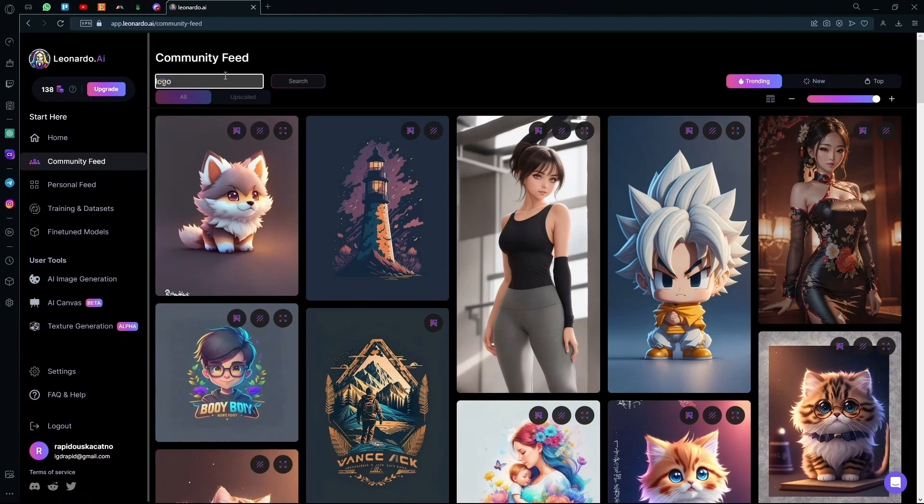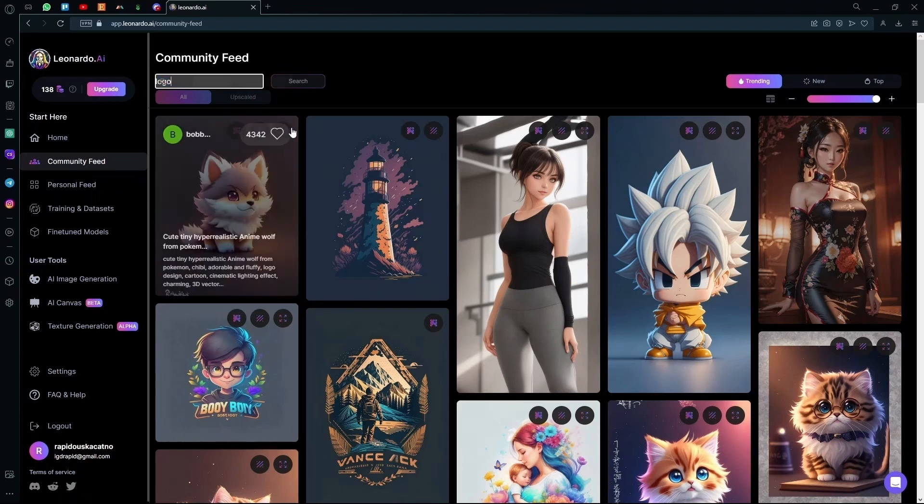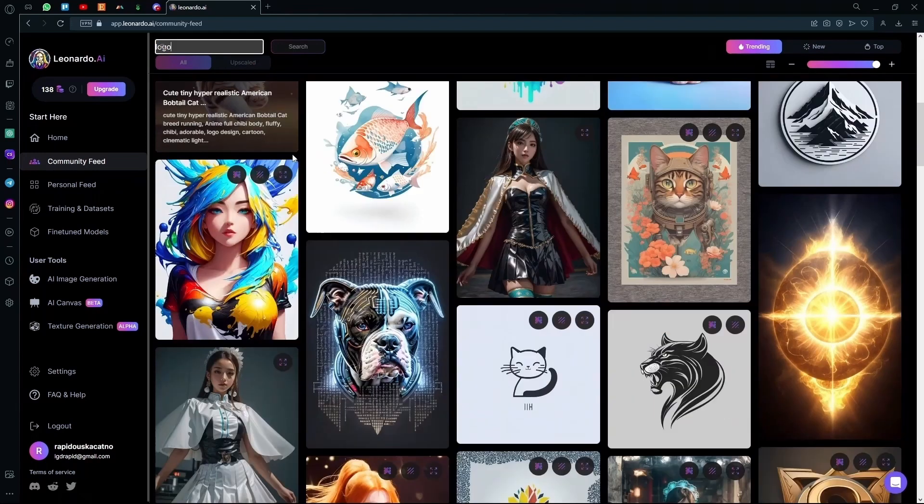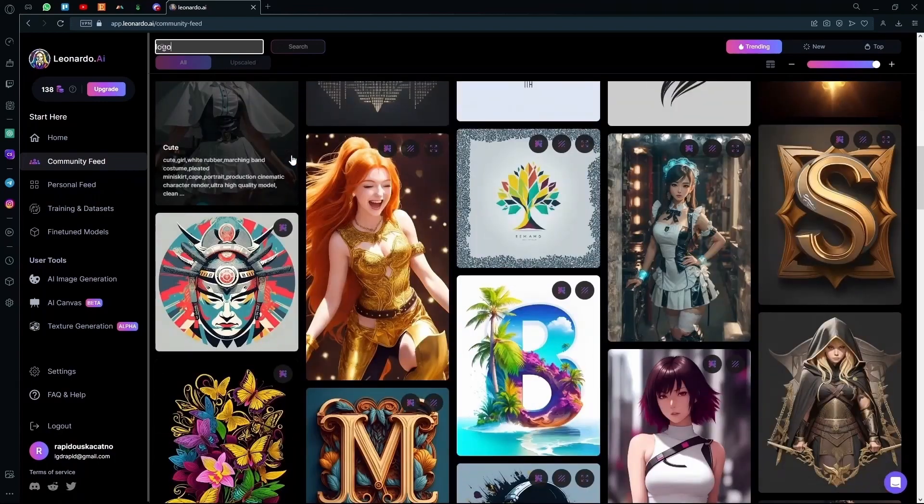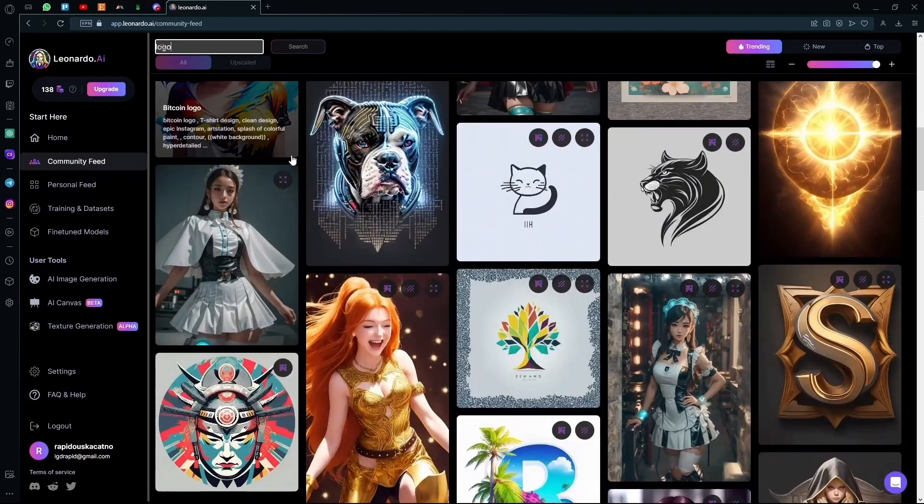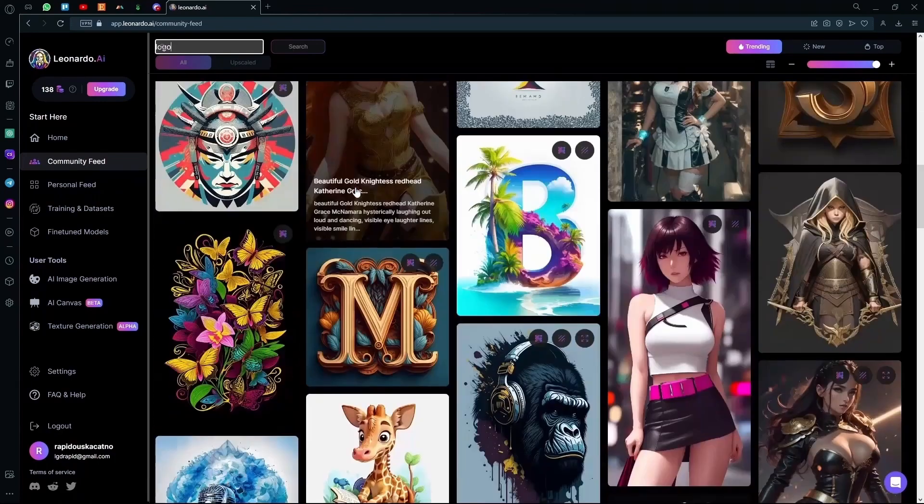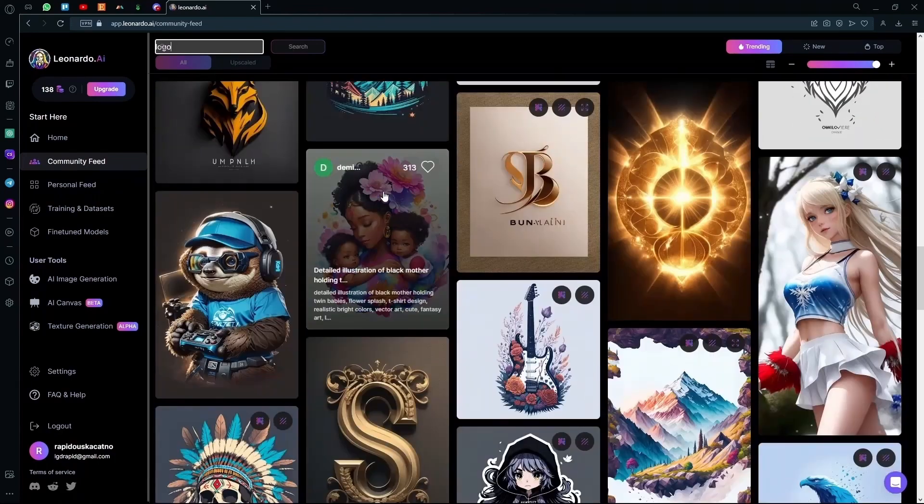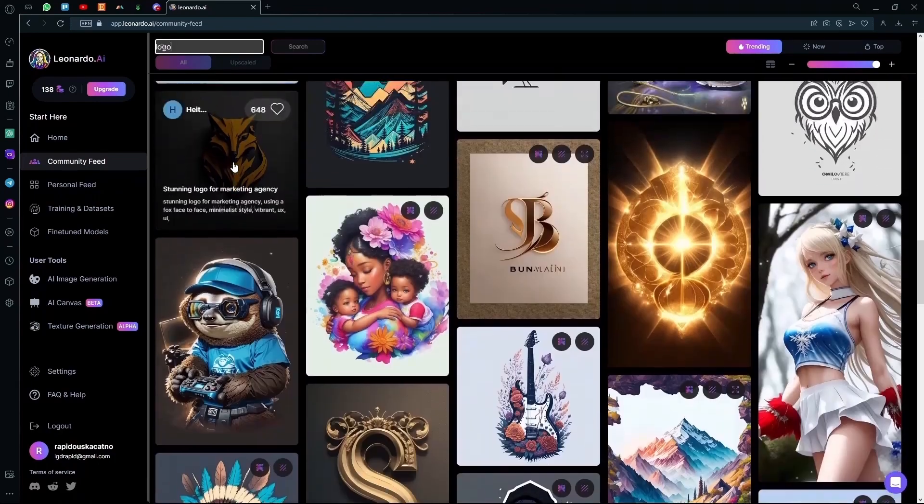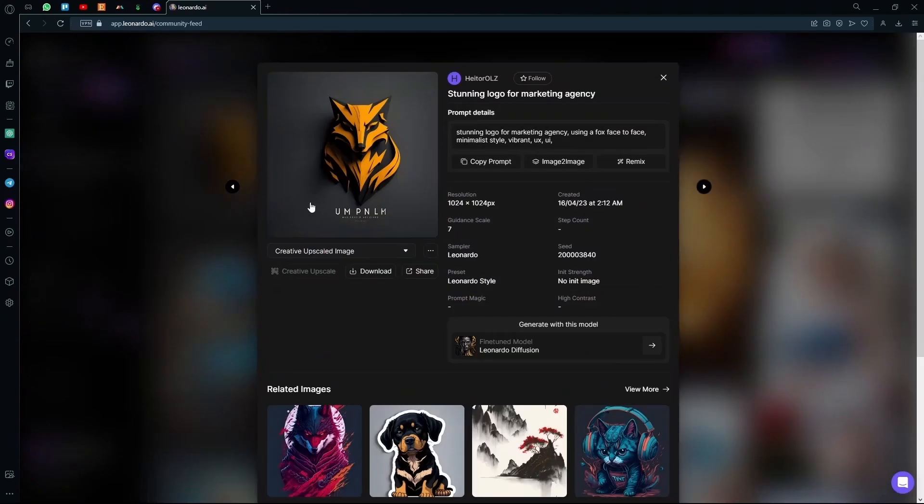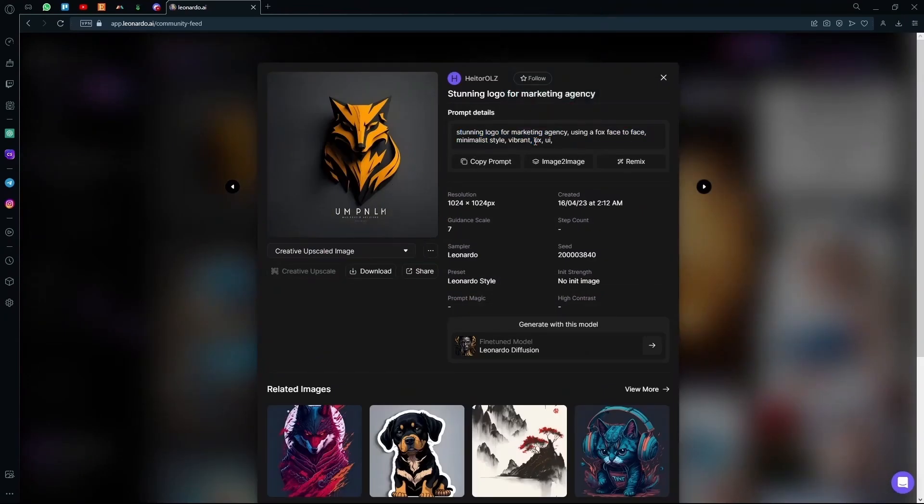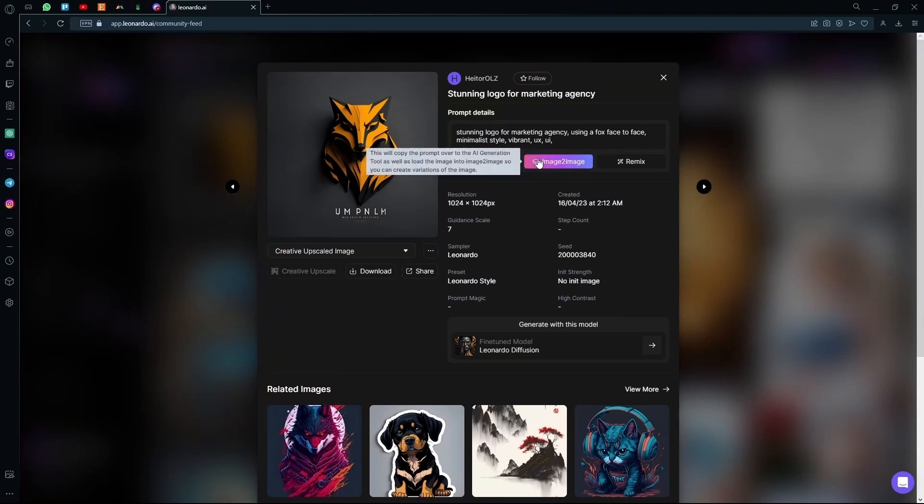Now after searching, scroll down to a design that you like and then click on it. For example, we're going to be using this one. After this, you can either copy the prompt and generate it yourself, or we can click image to image so it uses this image as a reference for the logos that you are generating.